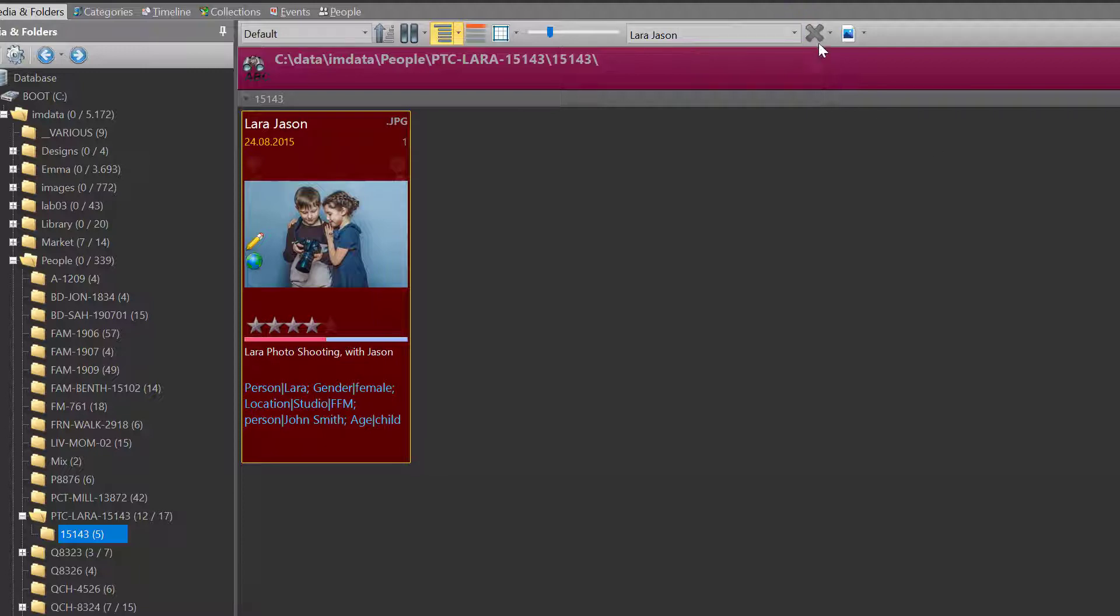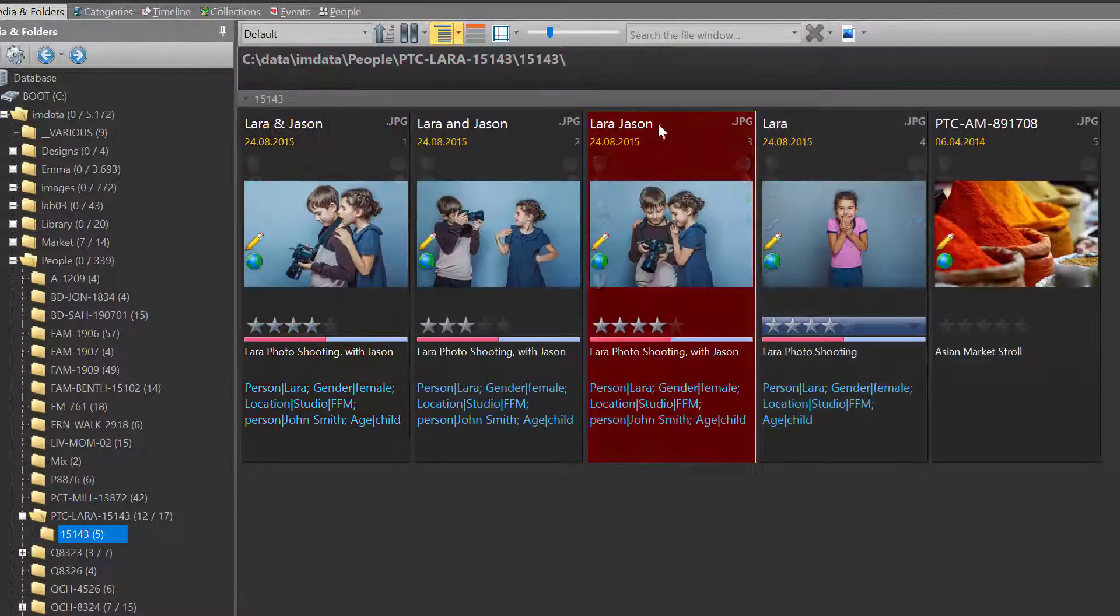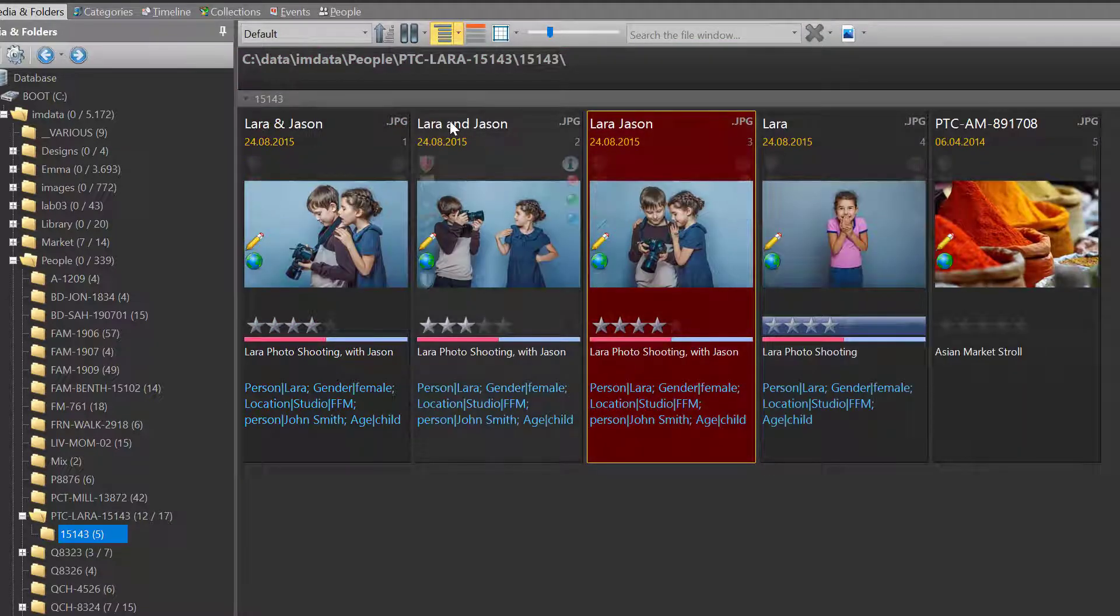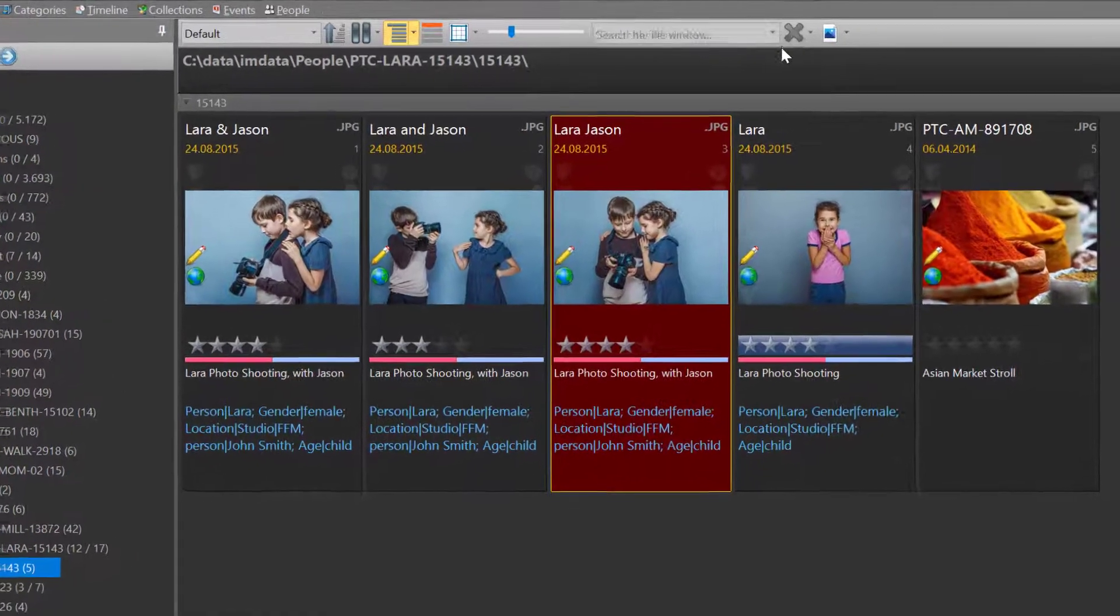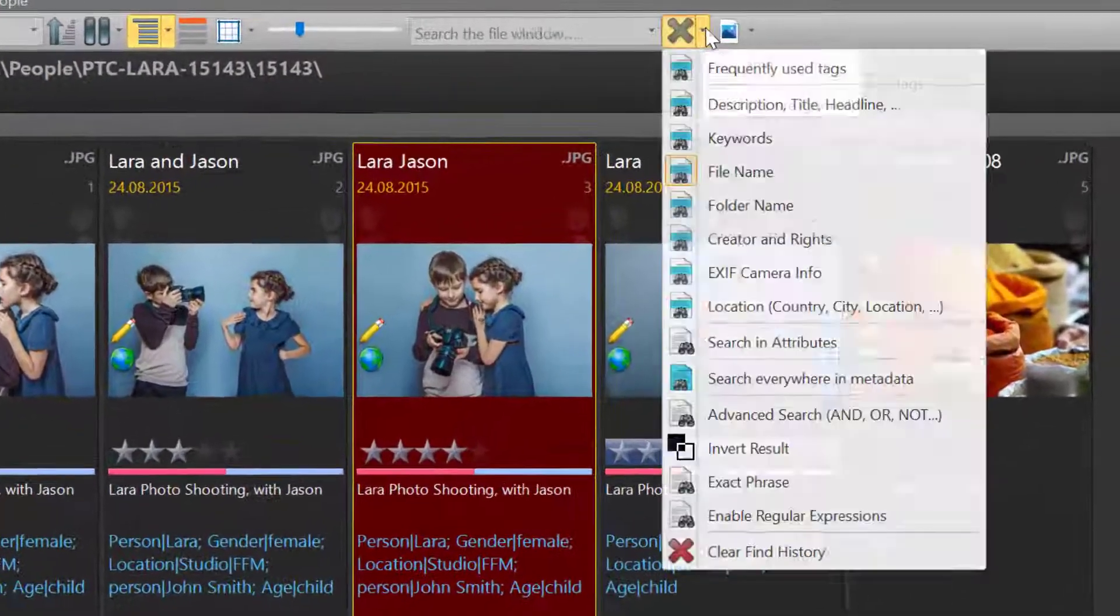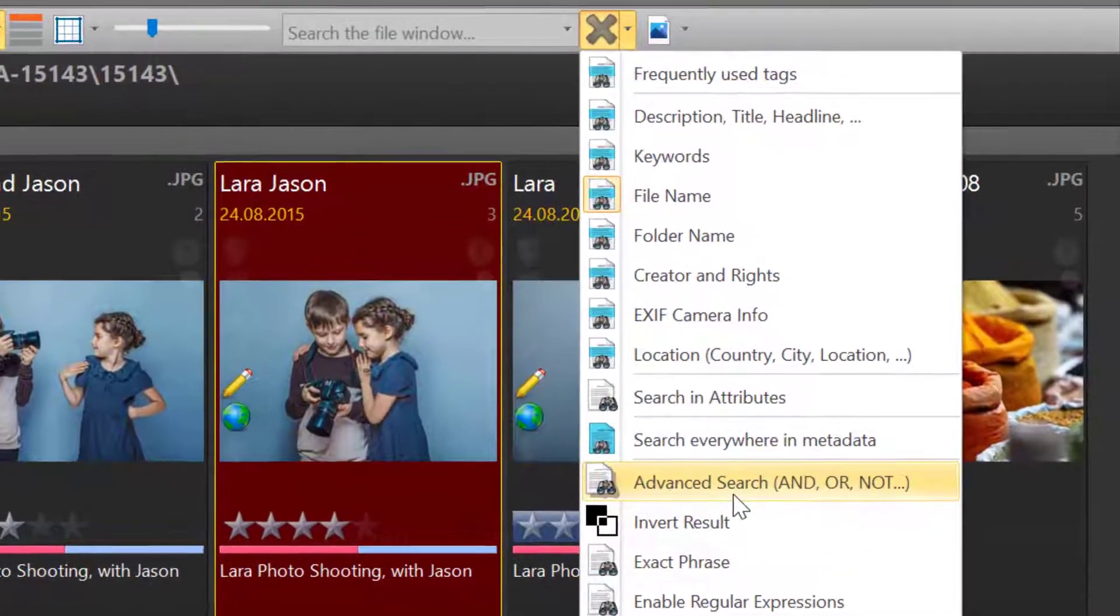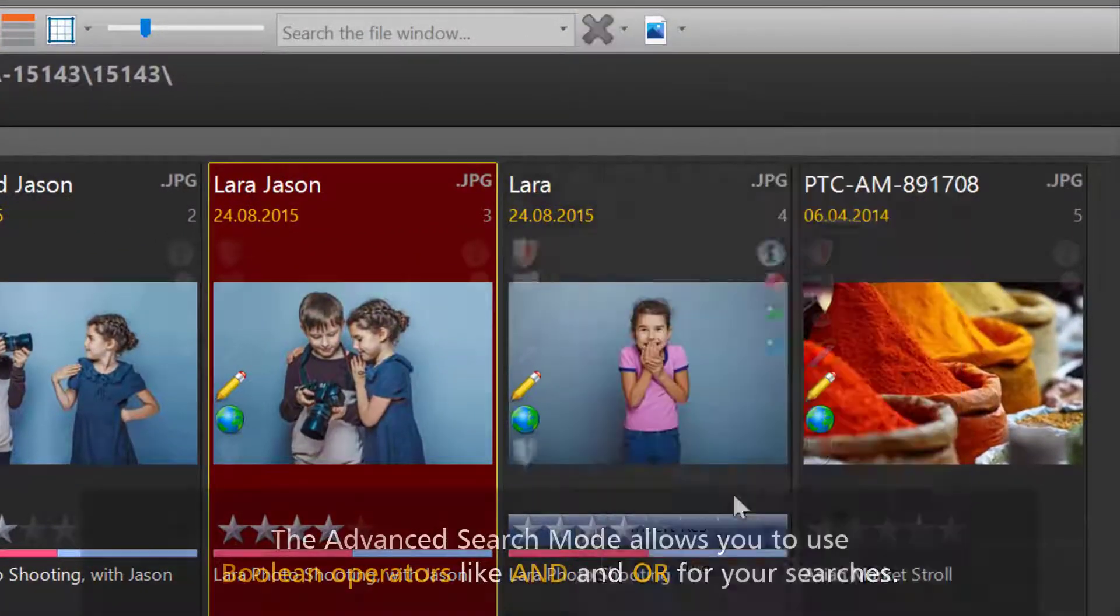To find all files containing the words Lara and Jason in any combination, we have to activate the advanced search mode for the search bar.